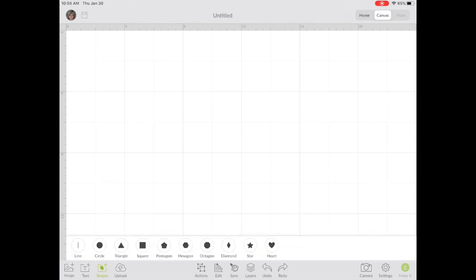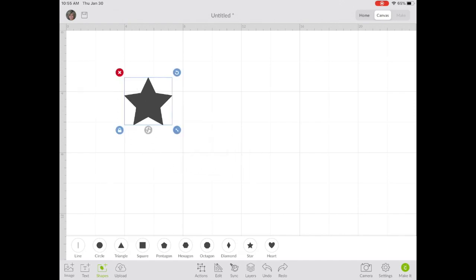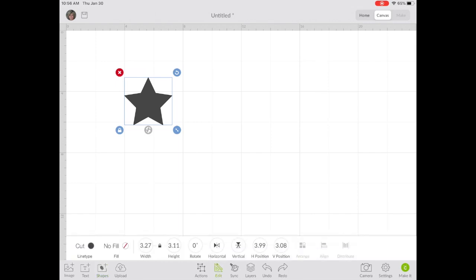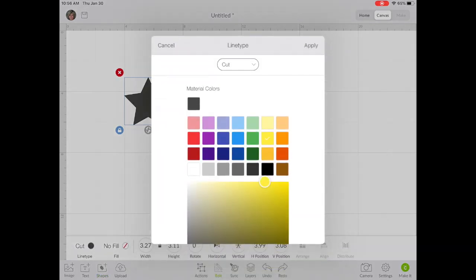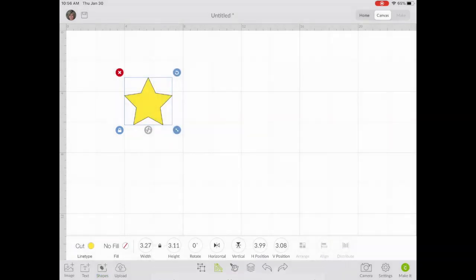I'm going to select a shape. And this time, I'll choose a star so we don't mix it up with the heart we created previously. Let's just change the color. Okay.